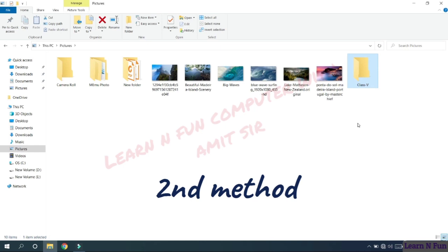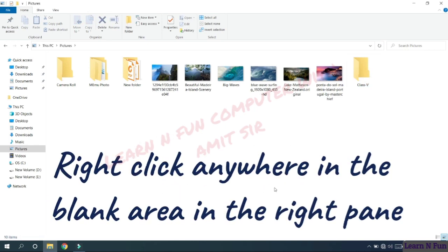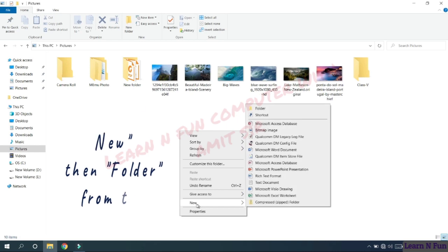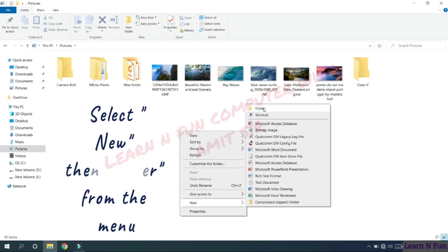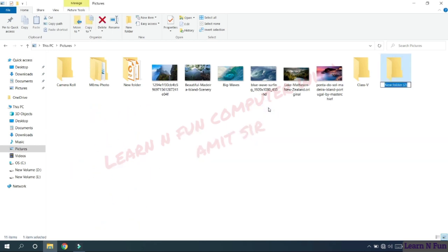The second method: right click on the blank area of the right pane, anywhere in the blank area of the right pane. A menu will open. From here click on the new option. Then again a submenu will open. From here select this folder option and click on it. So a new folder will appear on the right pane.